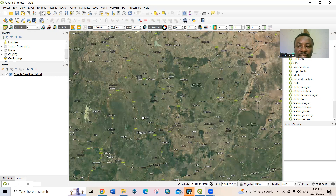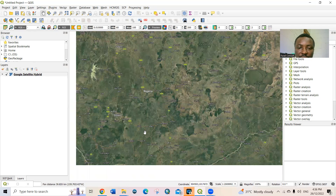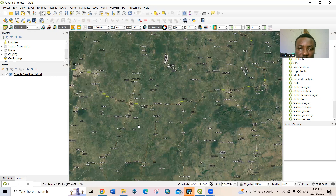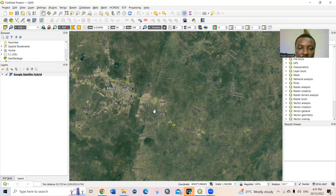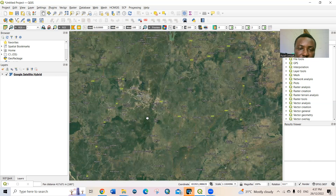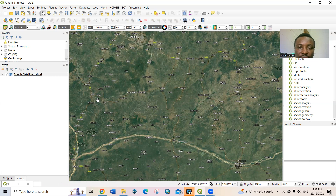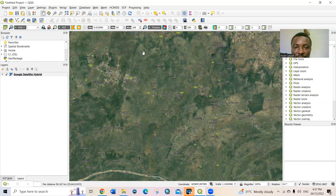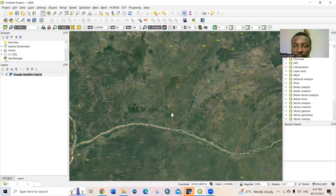I'm interested in Nasarawa State, so I move to where Nasarawa State is. This is Nasarawa State here. You can see the boundary of Nasarawa State — it goes like this. If you check the normal map, you'll see that's exactly how it looks. Now I want to pick my first control point.